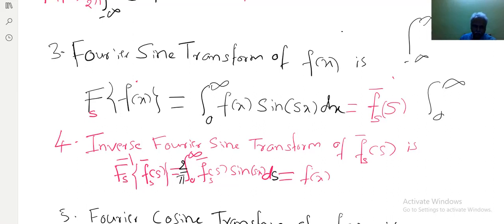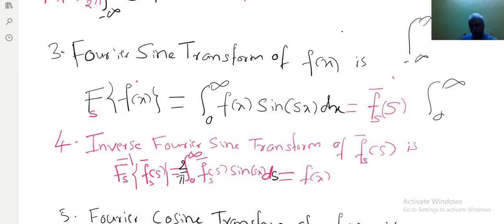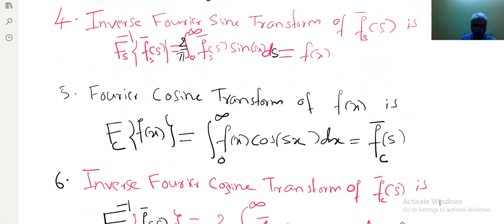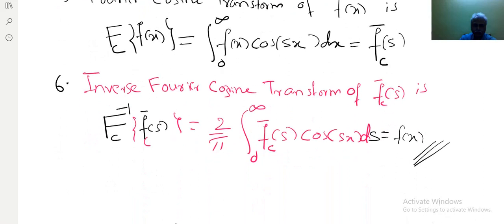So 2/π times 0 to infinity of f̄_s(s) — don't forget the bar notation. Some authors use alpha instead of s, so need not get confused. Any notation can be used: s, alpha, mu, theta. When I use s, everything will be in terms of s. I have tried one example in terms of alpha also. Some authors use square root of 2/π; in some situations that is also correct. We are referring to Grewal as a reference book. Instead of sine, if you write cosine, you get definition 5 and definition 6.